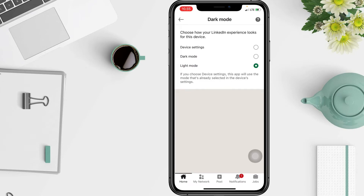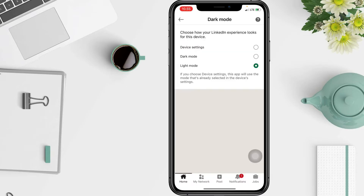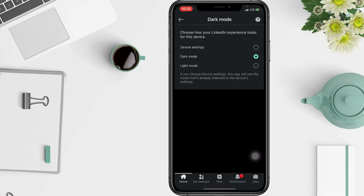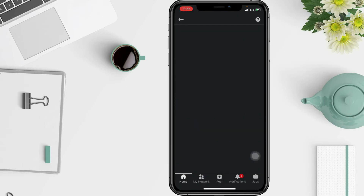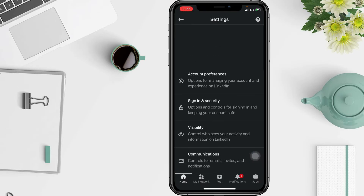From here you can select Device Settings — which means the settings will mirror your device settings — or you can choose Dark Mode to switch to dark mode, or Light Mode to switch to light mode. I'll choose Dark Mode here, and your change will be saved automatically.